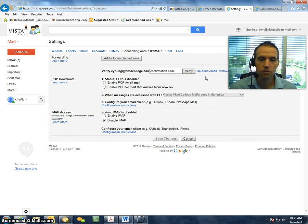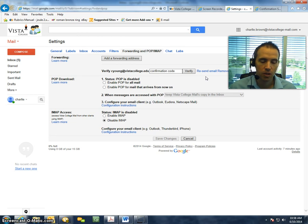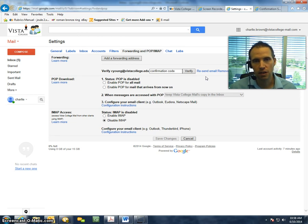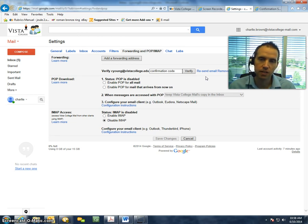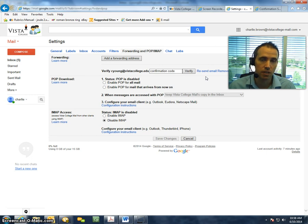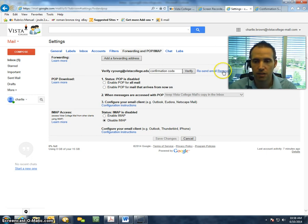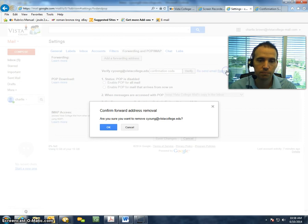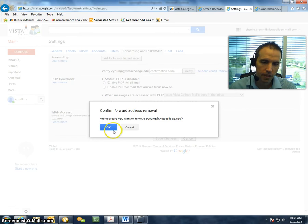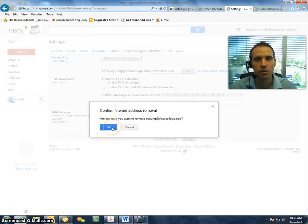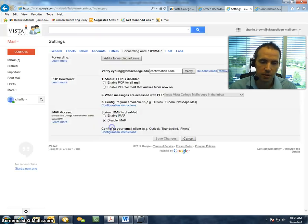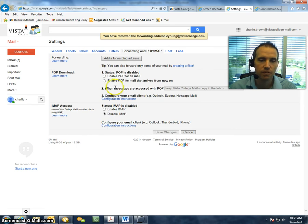If you just wanted to forward this email for a short period of time, or you've got a new email address, and you now want this Vista Gmail account forwarded to the new email address that you have, then you can simply click on Remove Address, and then you'll be asked, are you sure you want to remove forwarding? Click OK, and then forwarding is now removed,